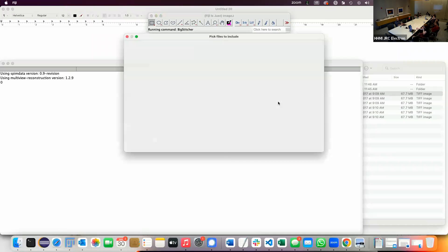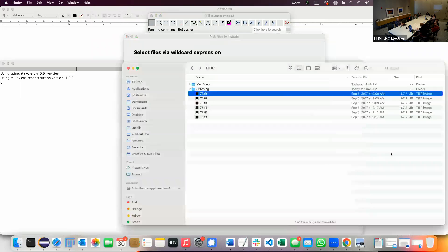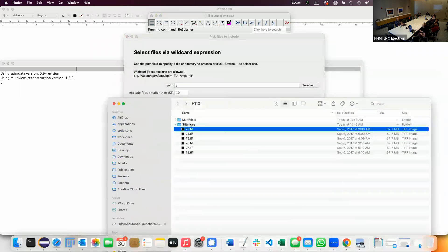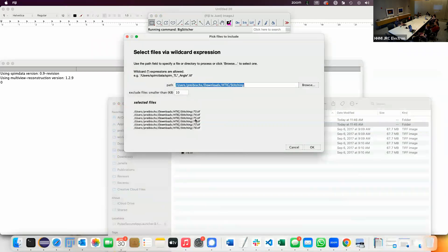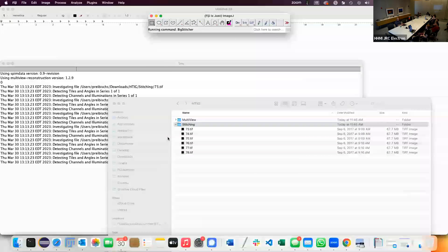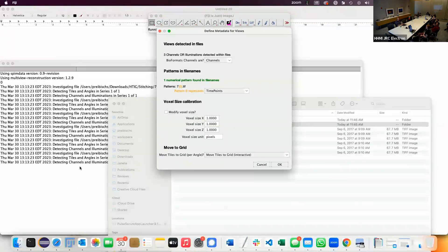Please interrupt me if something is unclear. So then you drag and drop the directory or files in here — it tells you which files it found. You can do wildcards and so on. You can exclude small files; often you have things like .DS_Store on Mac and Windows and it won't look at those. Then it will automatically go through these files reading the metadata.